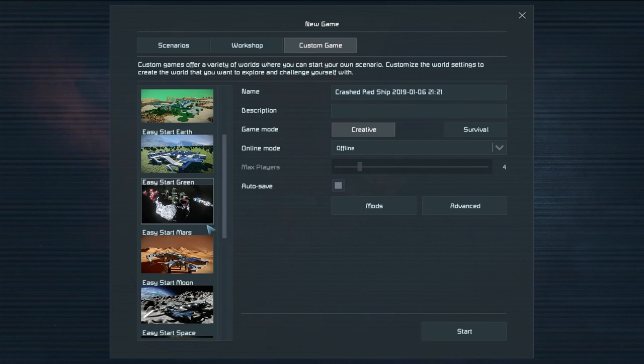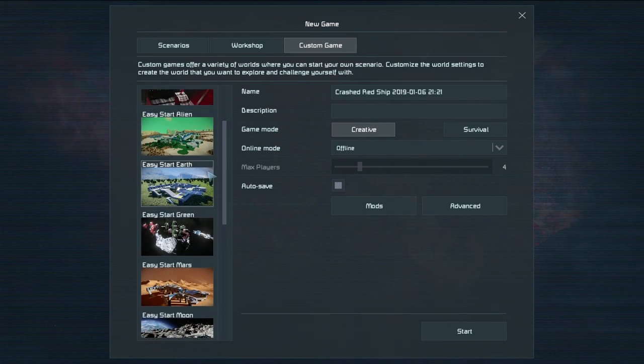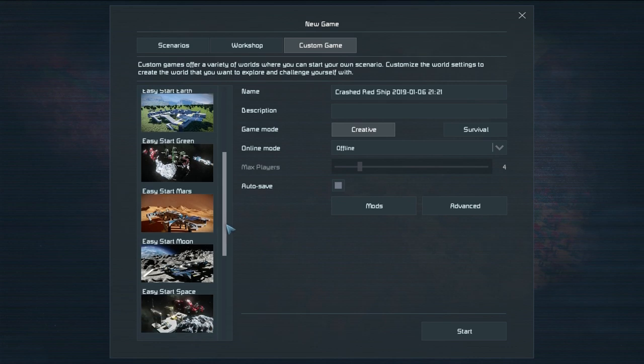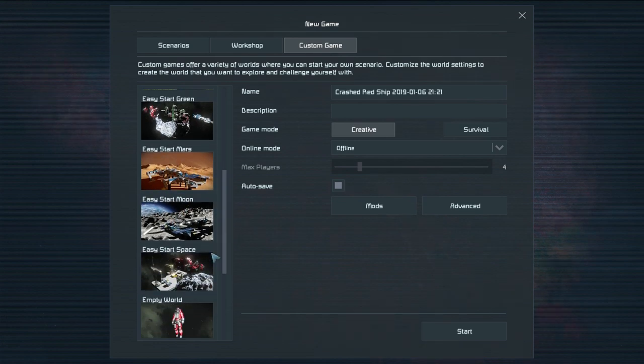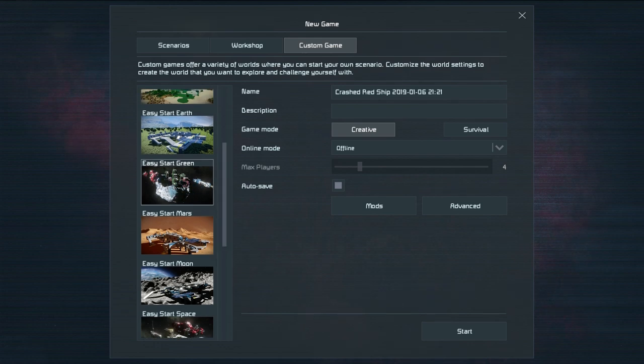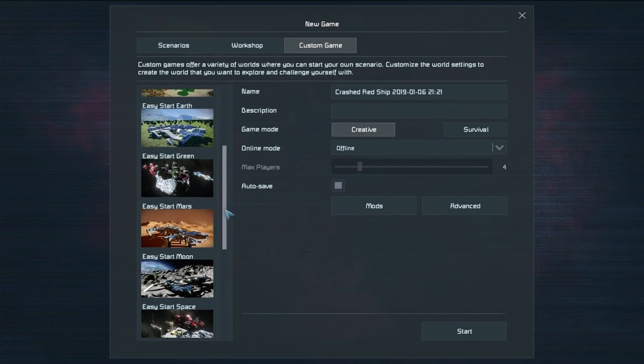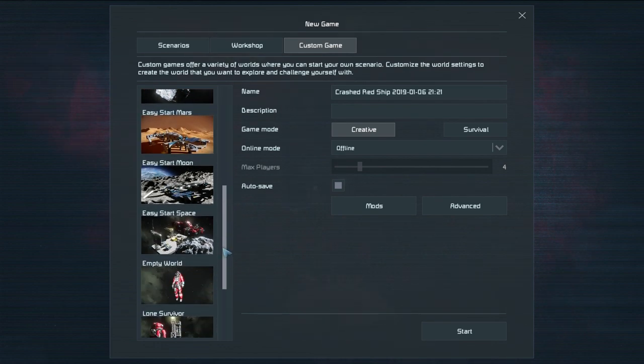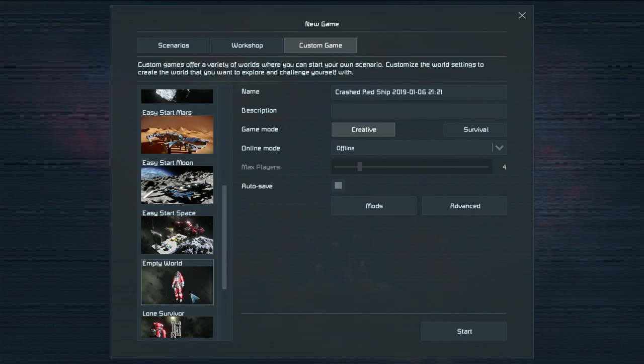So we've got an easy start on the alien planet. Easy start on the earth. We've got an easy start in space and then an easy start on Mars and of course one on the moon and one on space. A lot of easy starts. I actually don't know what the green is then but they're all easy starts. Try them out if you want. Empty World is exactly what it sounds like. It's just you in an empty world.